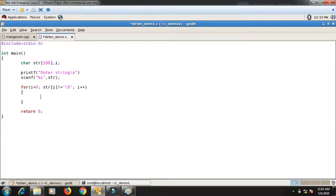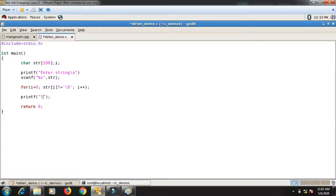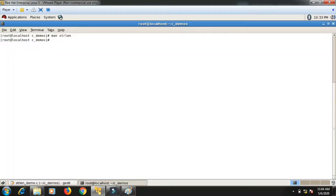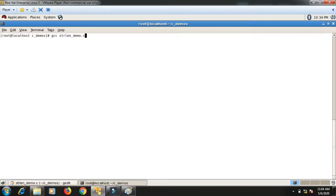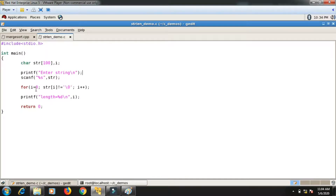After the loop, i will be the length. There is no need to write a loop body — just a semicolon. Then I print the length: printf("length = %d\n", i). The file is string_length_demo.c, so I compile with gcc string_length_demo.c. After fixing a missing scanf semicolon, I run it, enter 'Tushar', and the length is 6.